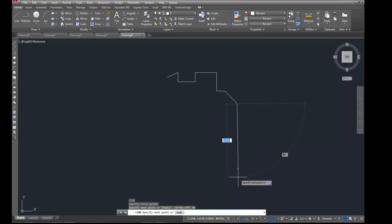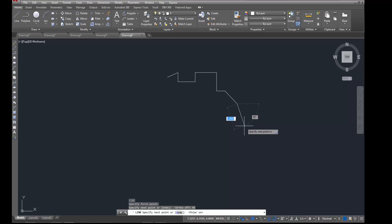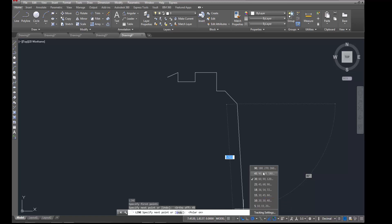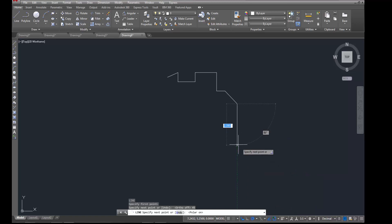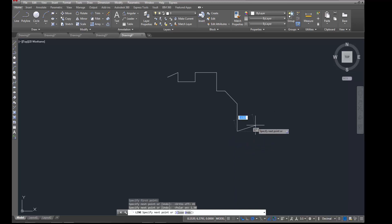Now instead of using ortho this time, I think I'm going to come in here and use polar. So remember what polar does is it kind of guides you in certain degree increments. I'll just set it to the basic 90 degree increments here. That way I can draw perfectly straight lines without being locked into them. Alright, so I'm going to type in a distance of 1.5. And we get to the next part here.